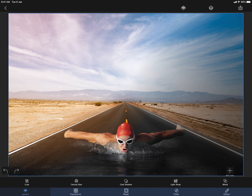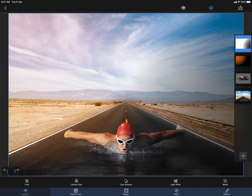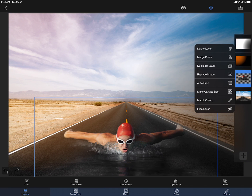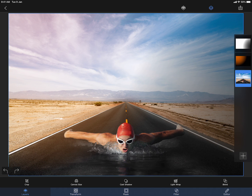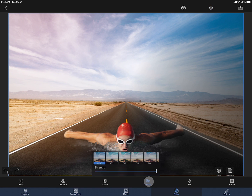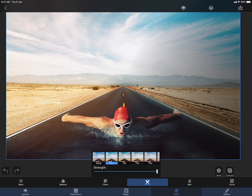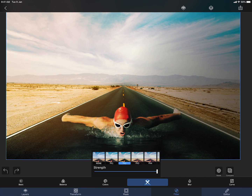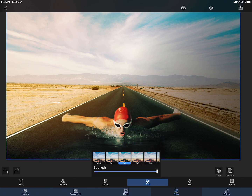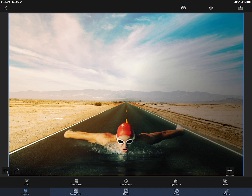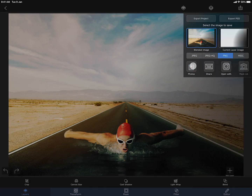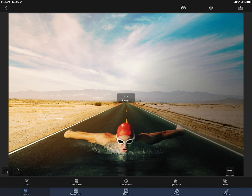This is almost done. But we can merge the swimmer into the road and then apply some filters to make it look more interesting. This one looks good. Now the swimmer looks to be a part of the road image and looks more natural. That is all in this tutorial. Thank you for watching.